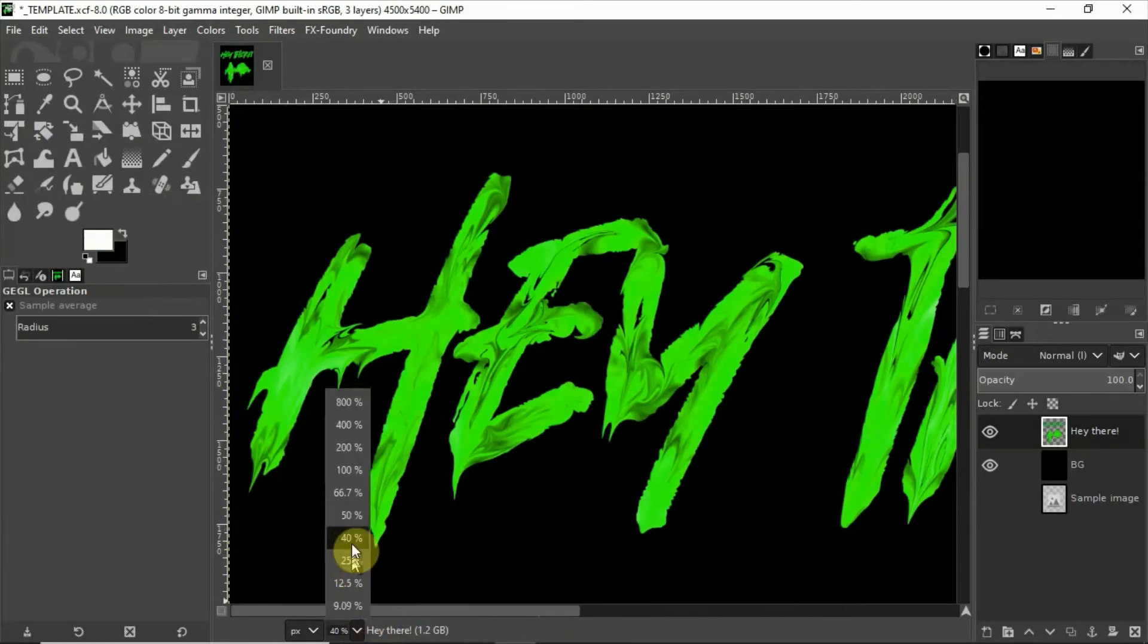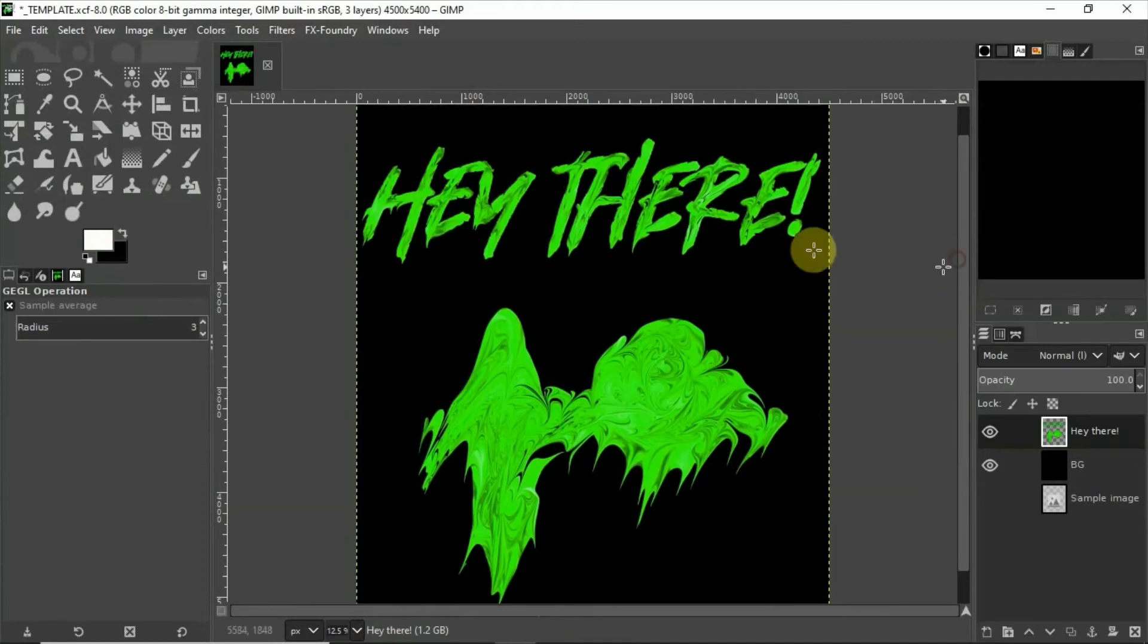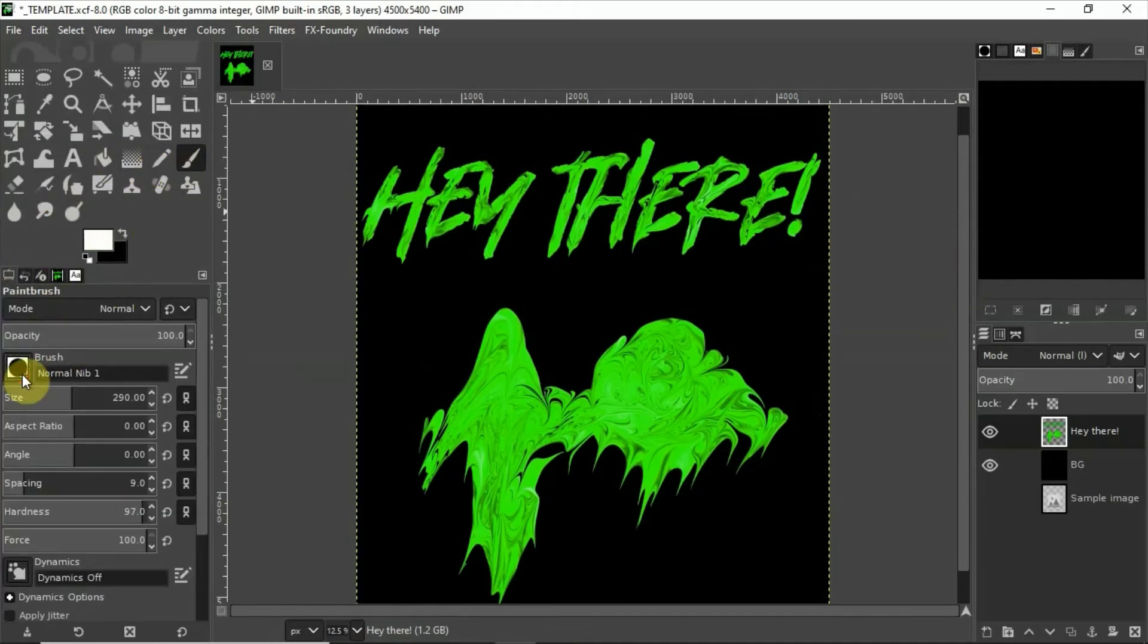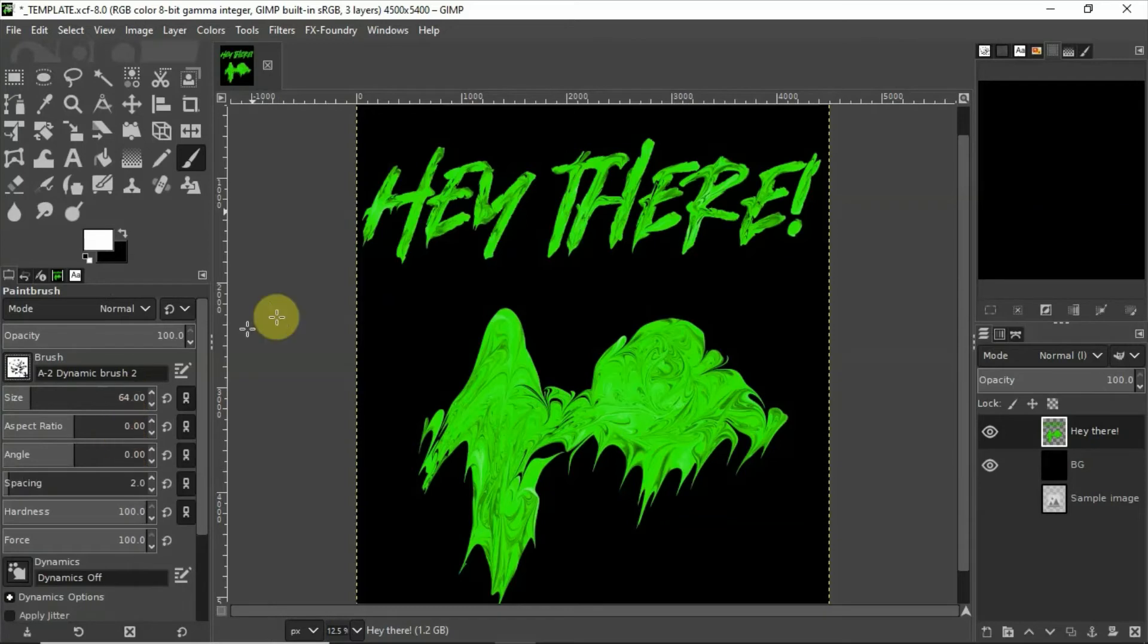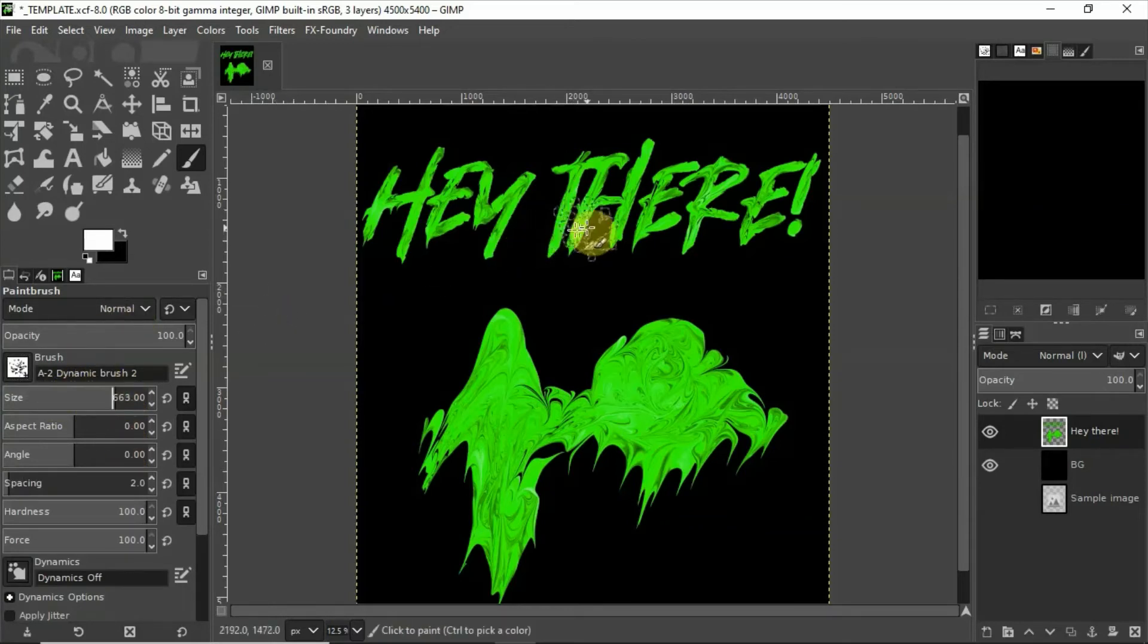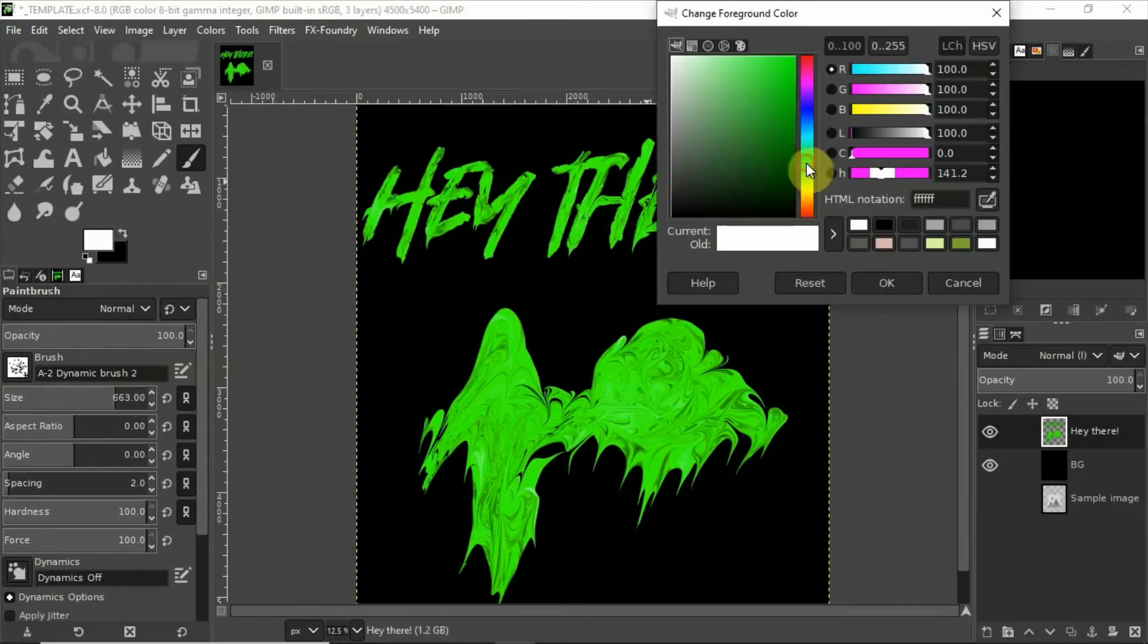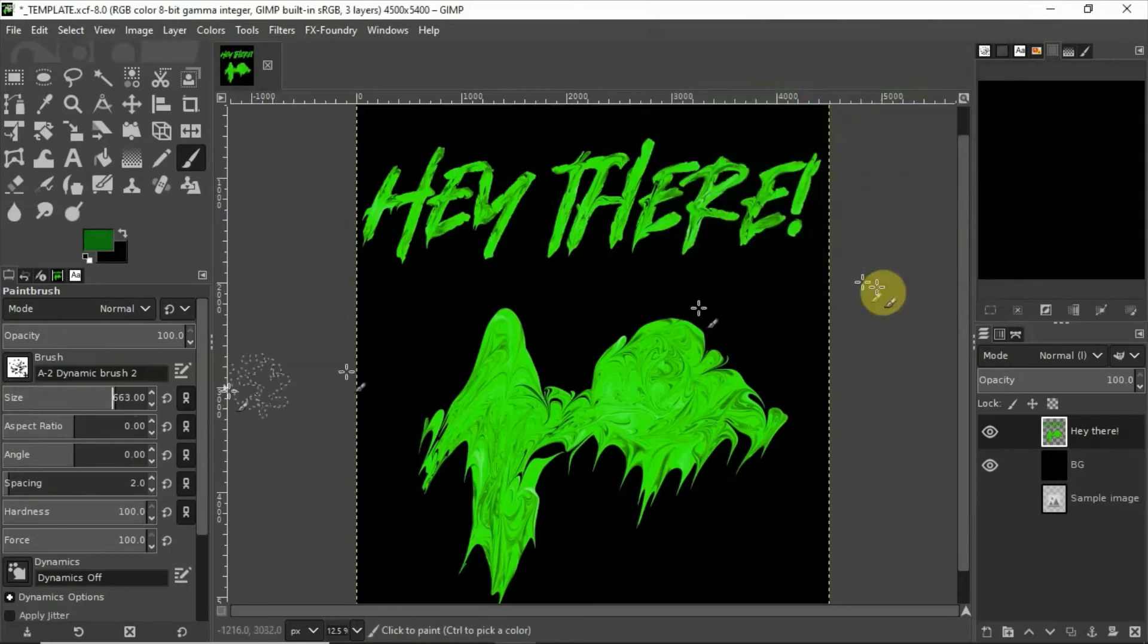And then what we can do is we can enhance it even more if we want to. We can take a brush. Let's take a splatty brush. Let's add a little bit of kind of a dark greenish gray to it.